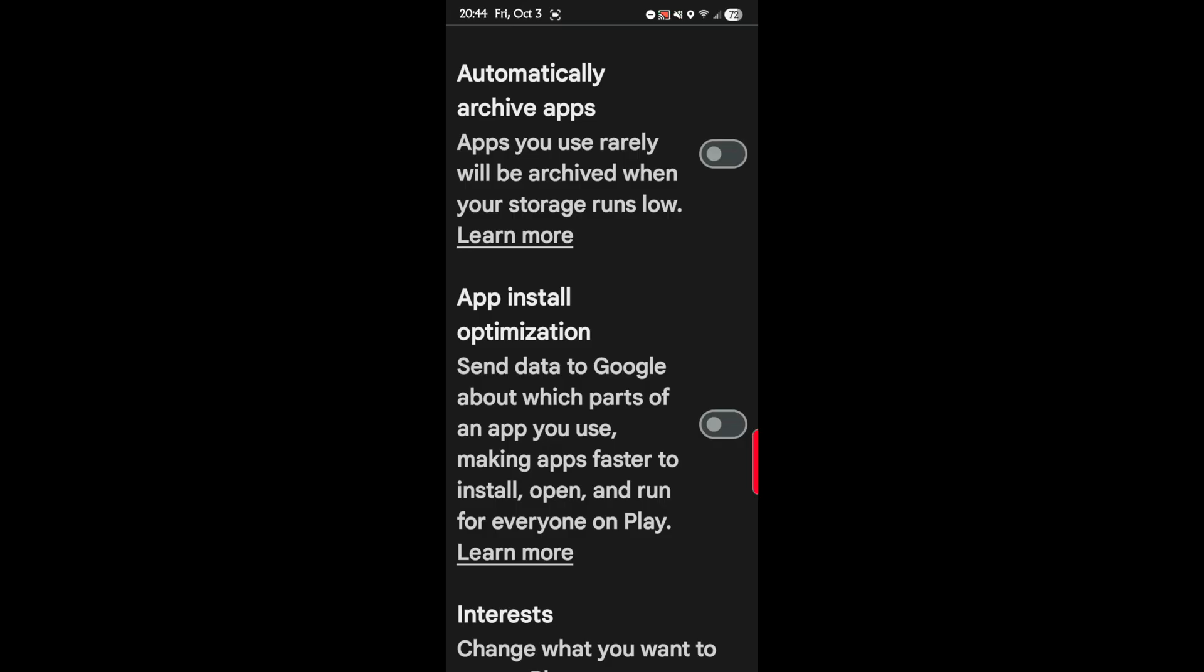Then scroll down and go to App Install Optimization. And we want that off. So send data to Google about which parts of an app you use, making apps faster to install, open, and run for everyone on Play.